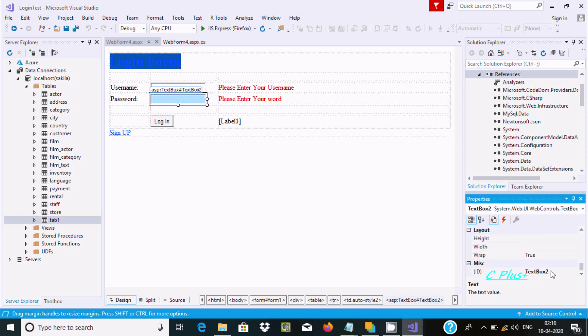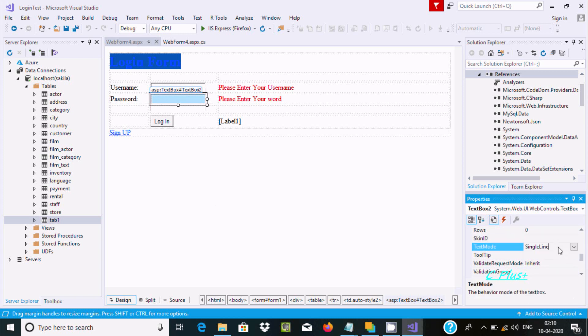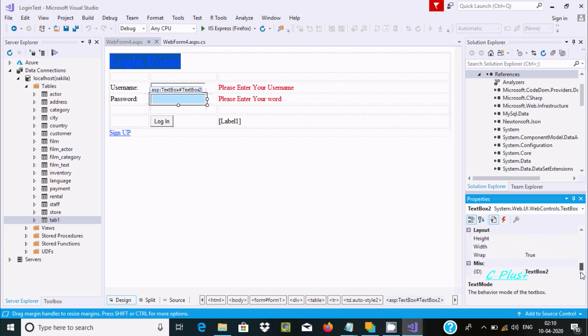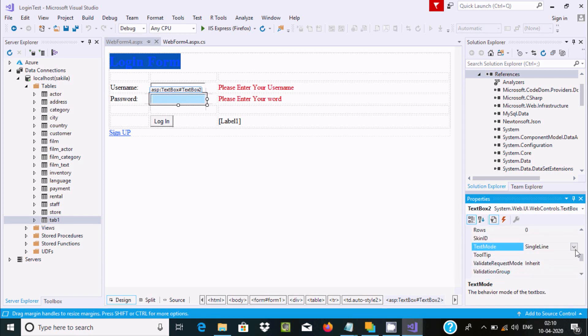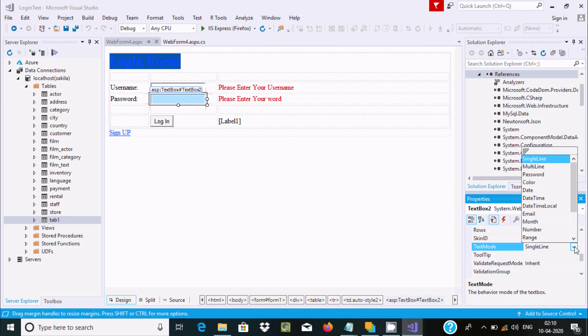Now add the password textbox. For password, the text mode should be changed from single line to password.